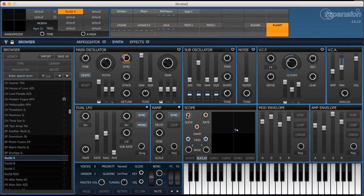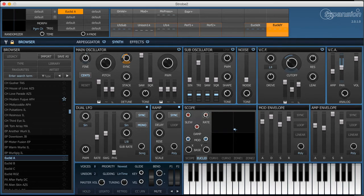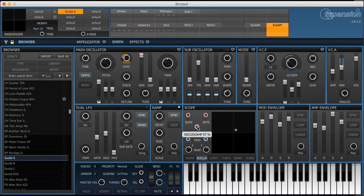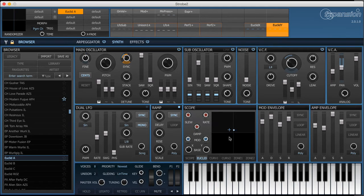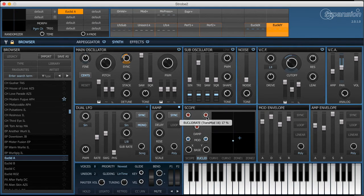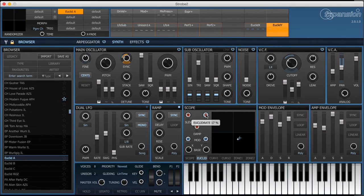So these three knobs, the slew which is actually like a lag control, the rate which is the speed and the dampening of the spring model all combine to create some very interesting modulation sources. Slow rates are really good for pads such as this one.